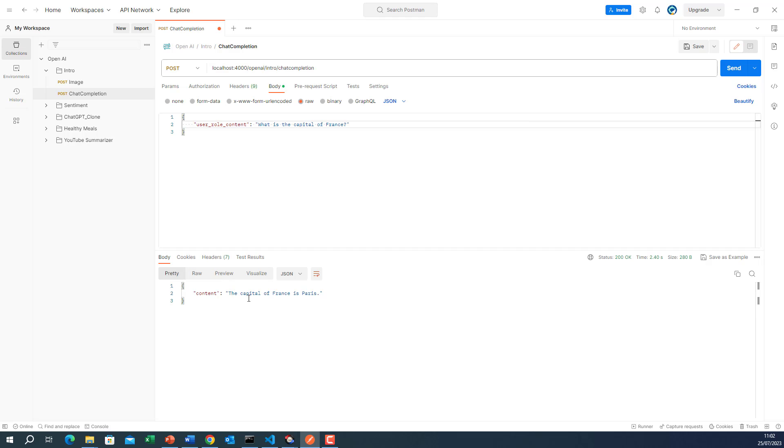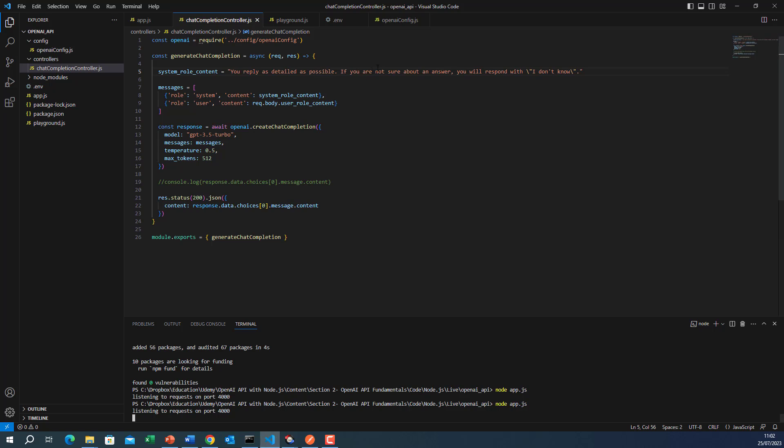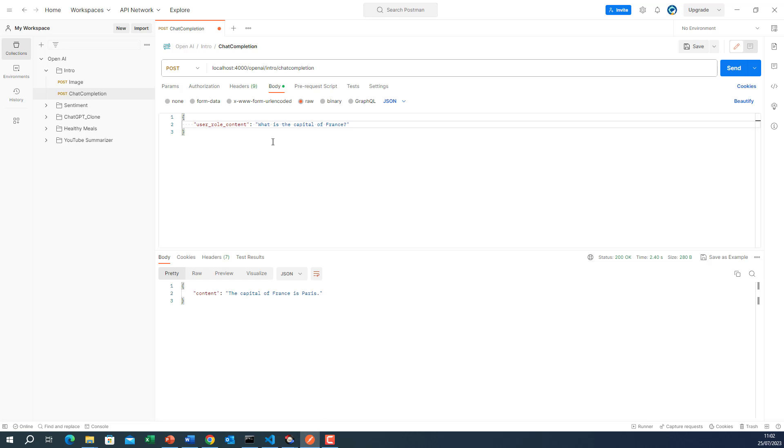What's the capital of France? You can see here, the capital of France is Paris. So it wasn't concise. Previously, we told it to be concise. But later, we asked it to answer as detailed as possible. So that was the answer. It was longer. I just wanted to show you how the system role can affect the response that has been returned from the model.